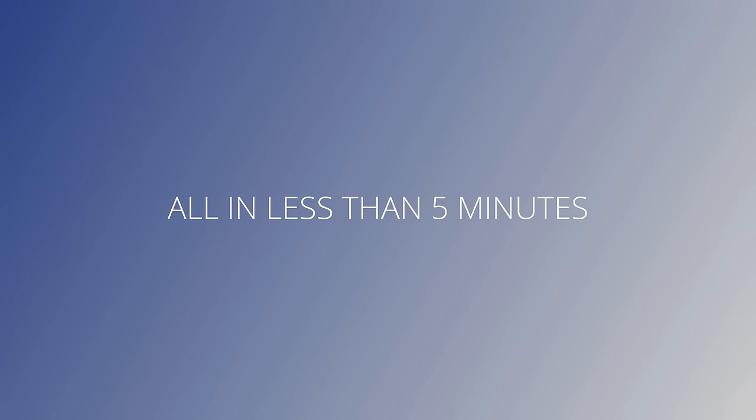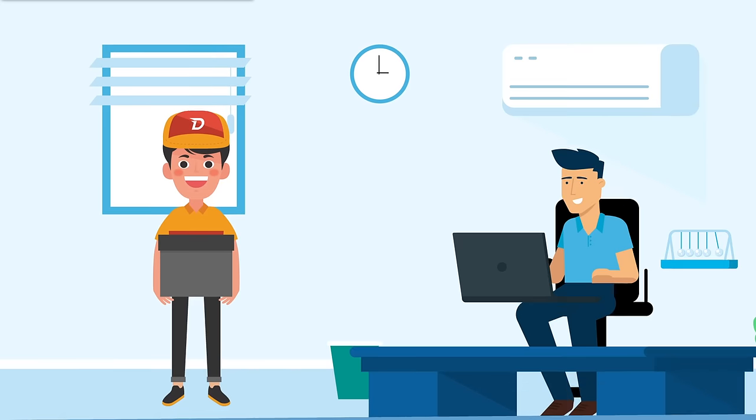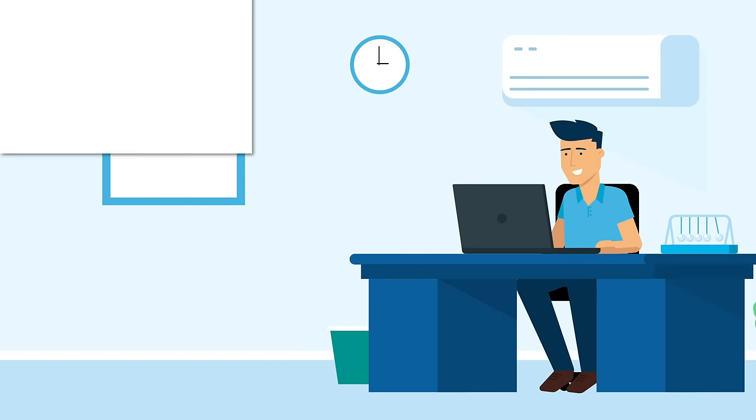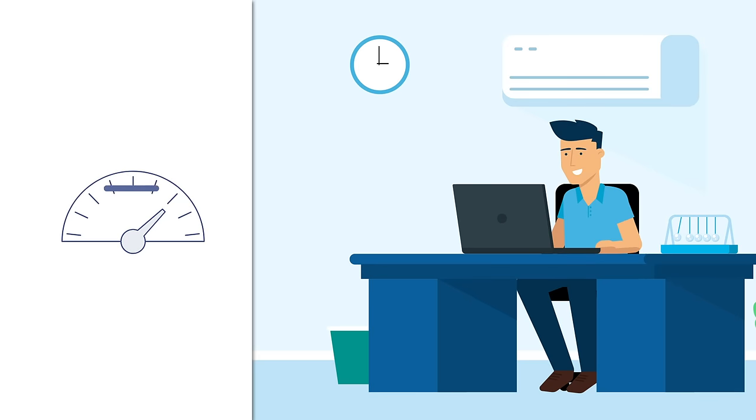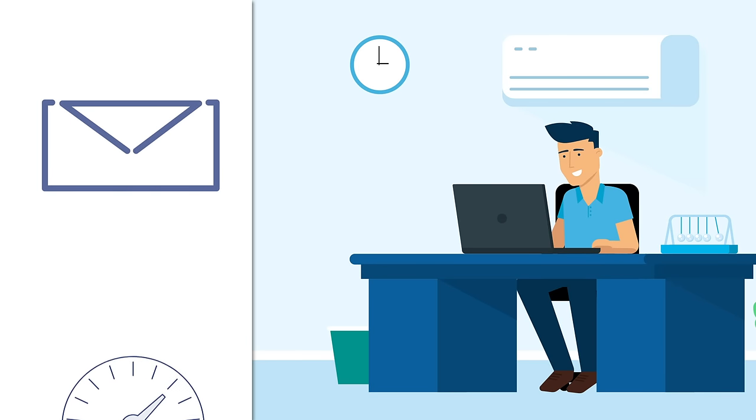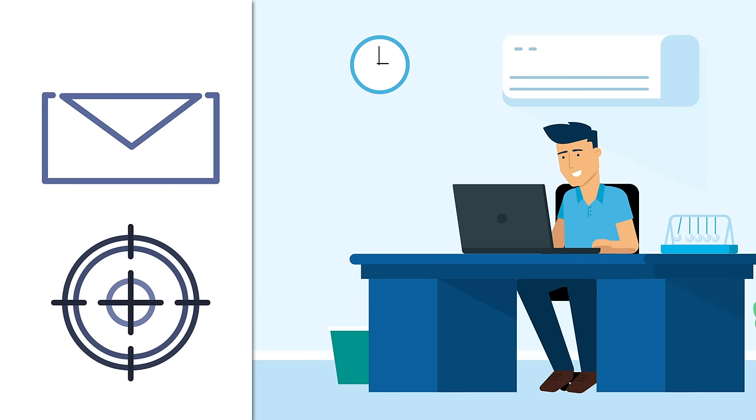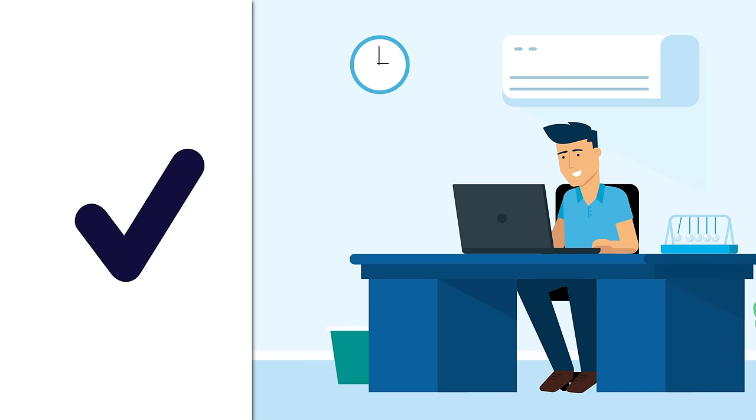All in less than five minutes. We find the best vendor to get your goods where they need to go in the time they need to be there. You'll receive a confirmation email and tracking number to keep an eye on your goods and we'll let you know when it's arrived safe and sound at its destination.